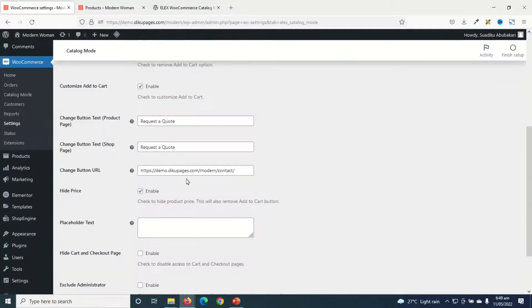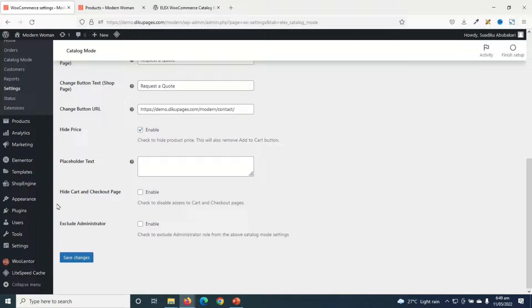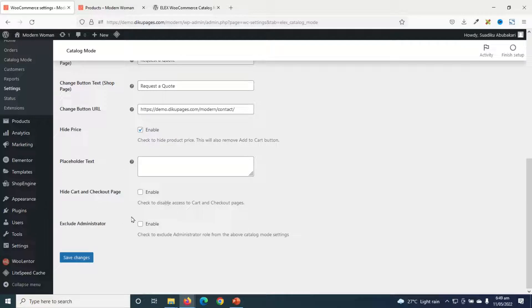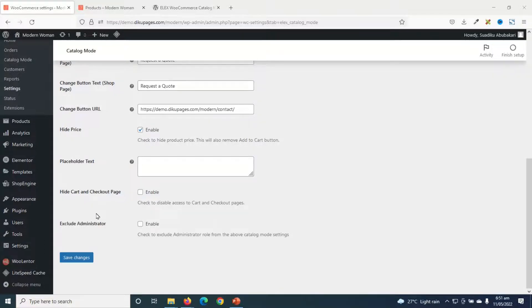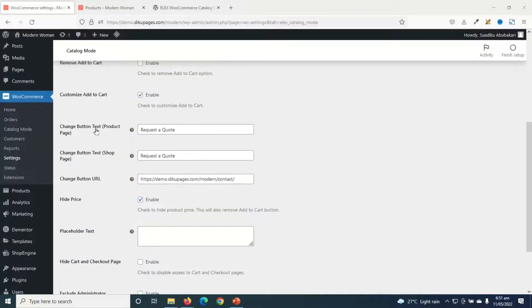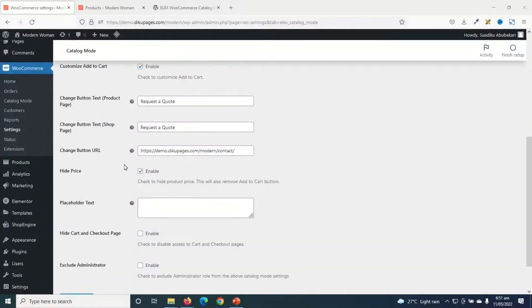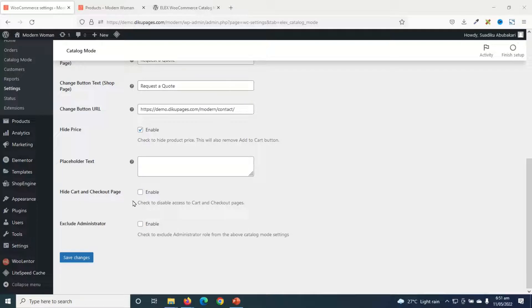Going back, in here you see that we have hide cart and checkout page. This feature is not all that useful since we've already made our website into a catalog mode. And the reason is that users will be redirected to a form where they can request for a quote. They won't even have access to the cart and checkout pages. However, for any reason, if you don't want to customize the Add to Cart button and you don't want users to have access to your cart and checkout pages, you can go ahead and enable this.